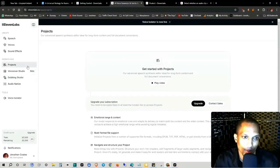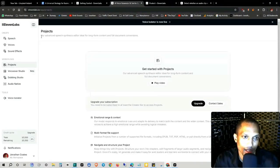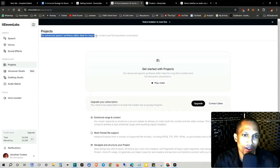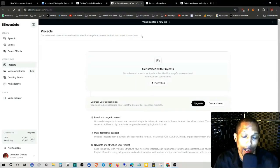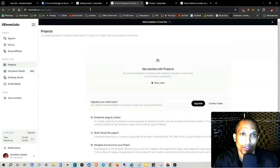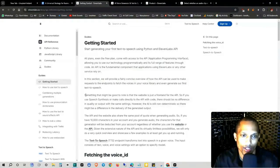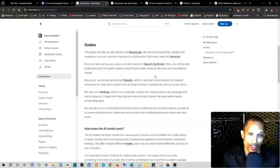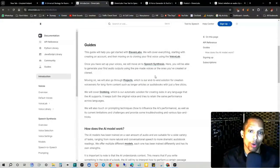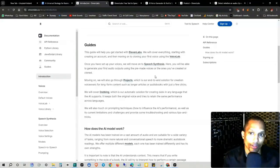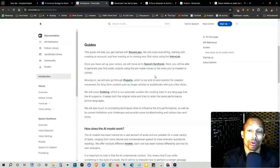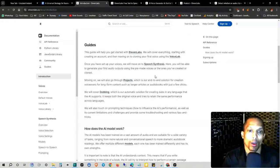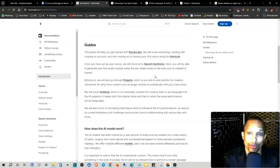And then the projects tab is projects are advanced speech synthesis editor ideal for long form content and full document conversions. So let's go to the getting started guide. Go ahead and get started at the very top here. This guide will help you get started with 11 Labs. We'll cover everything starting with creating an account and then moving on to cloning your first voice using the voice lab.